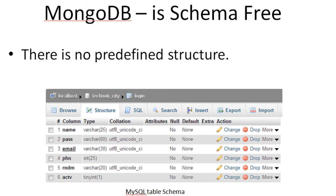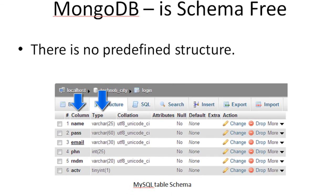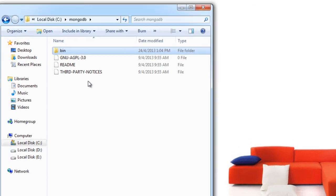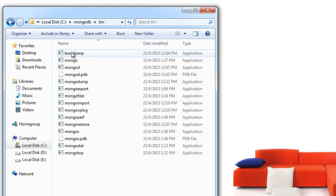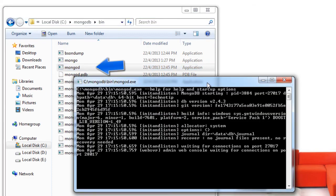I said MongoDB is schema-free because there is no predefined structure in it. Unlike in this example - this is a MySQL database schema. In MongoDB, there will be no column names and types defined predominantly.